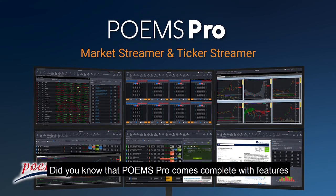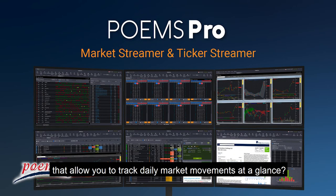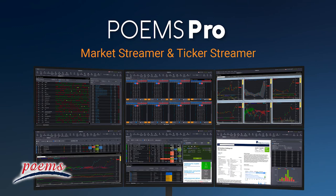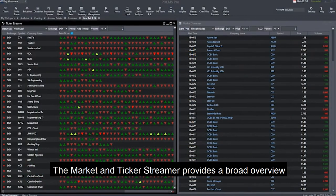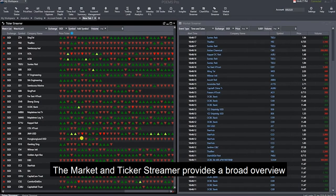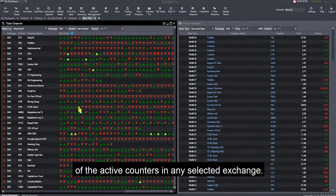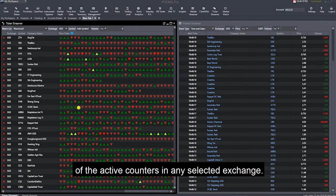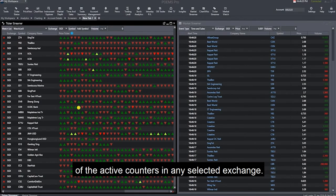Did you know that Poems Pro comes complete with features that allow you to track daily market movements at a glance? The Market and Ticker Streamer provides a broad overview of the active counters in any selected exchange.